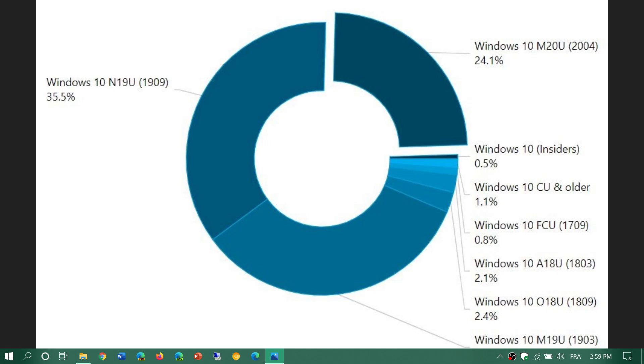Today we are August 28th and there's a faster rollout of the Windows 10 May 2020 update. Version 2004 is now at 24.1%, a good increase from 11.6% last month to 24.1%, so almost a quarter of you have this version of Windows 10.